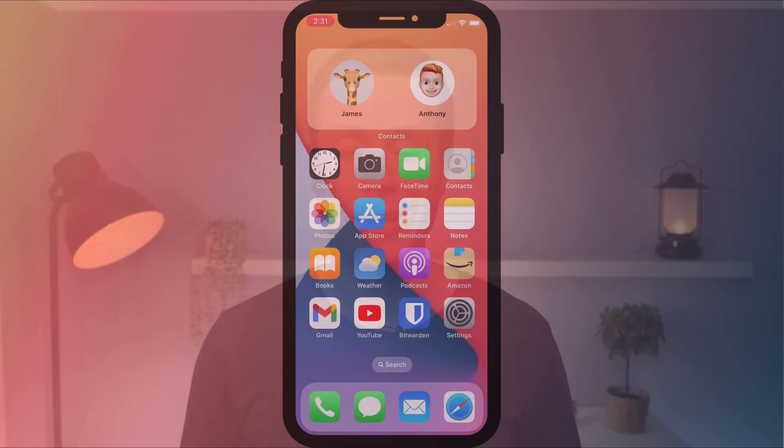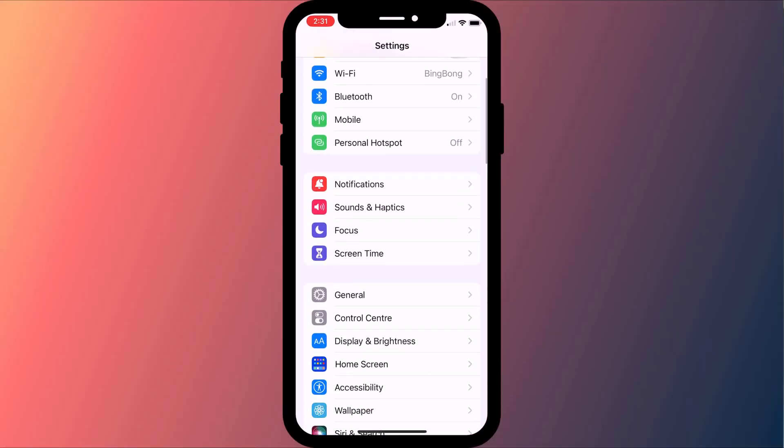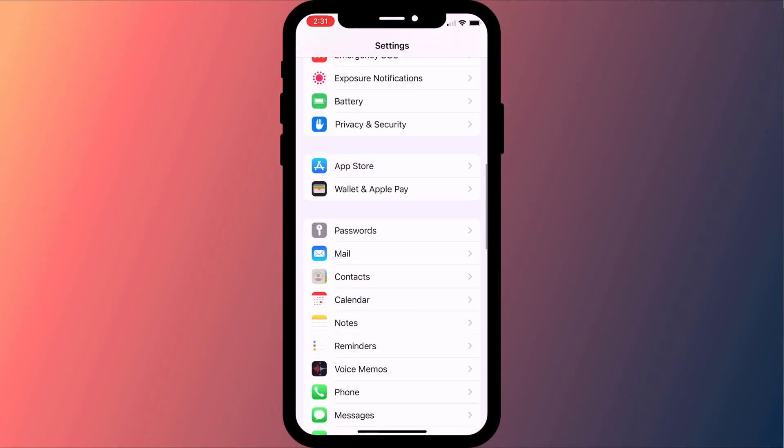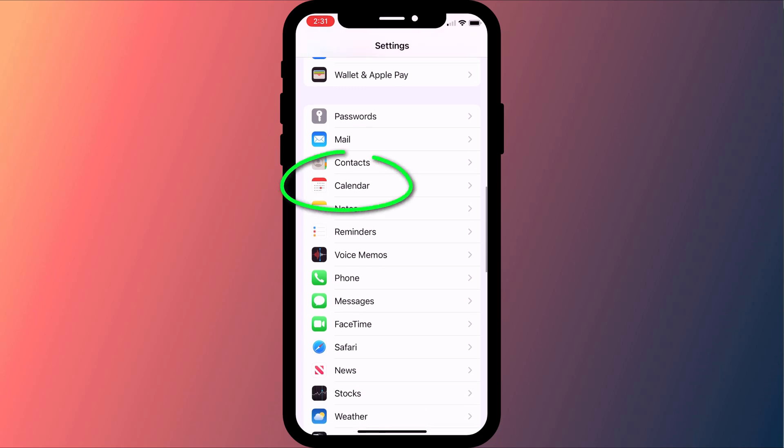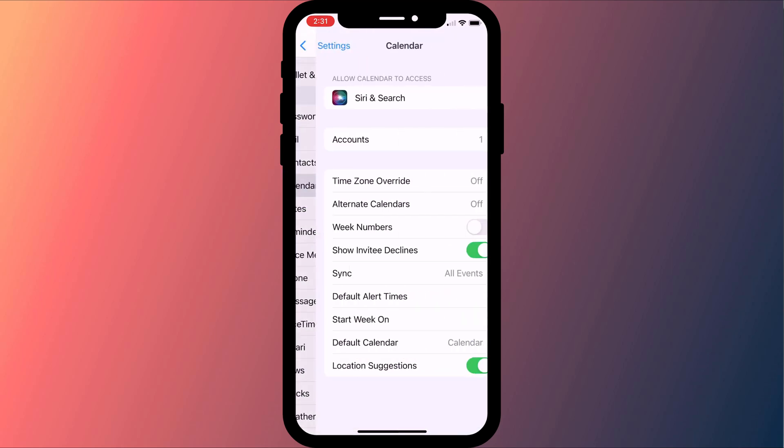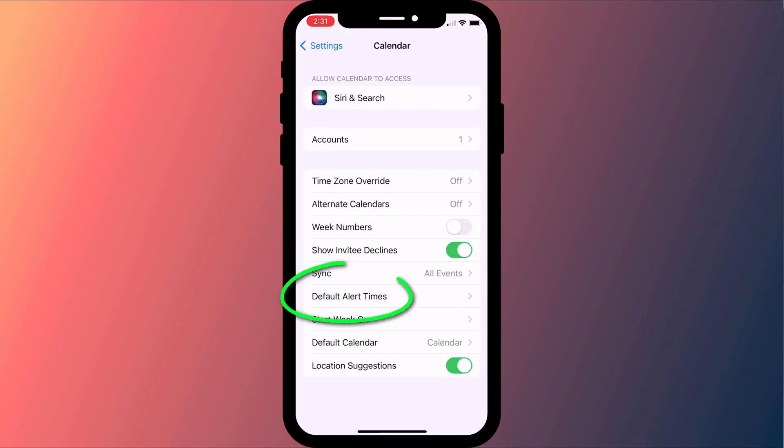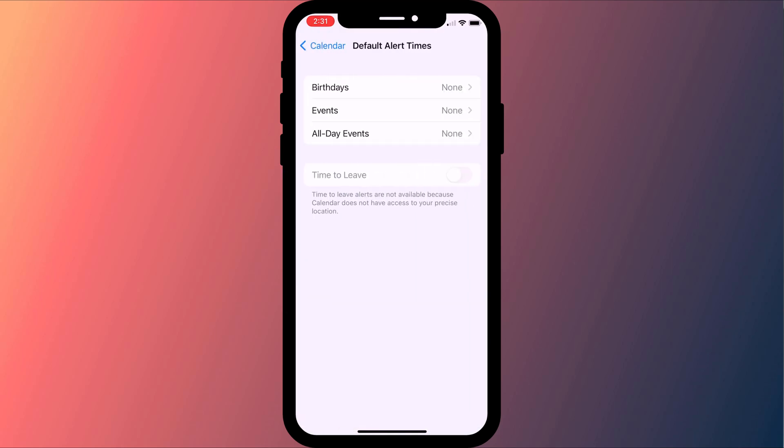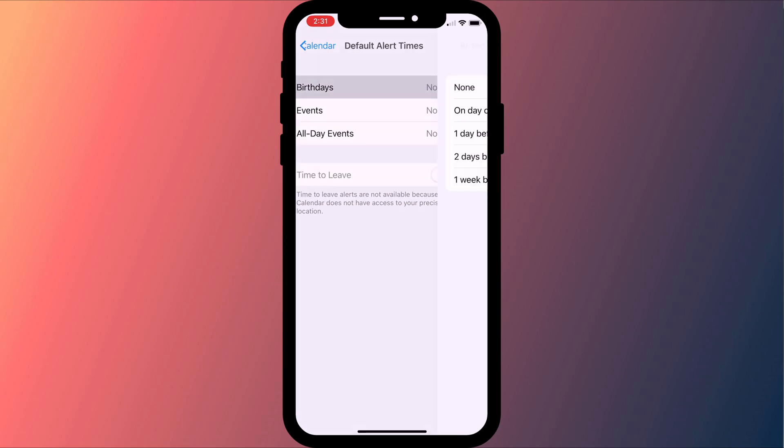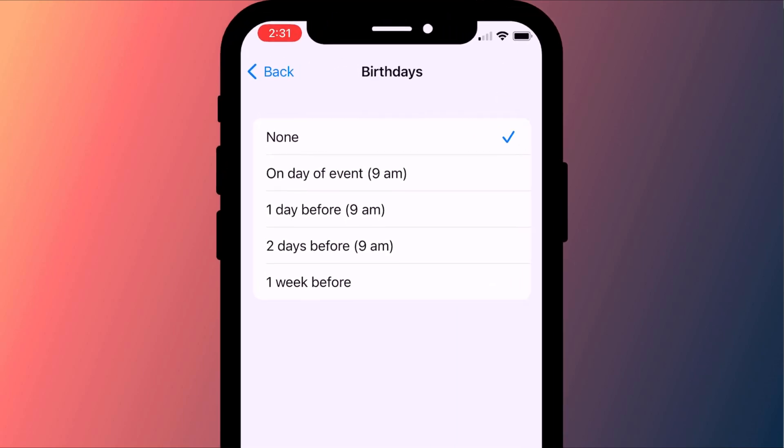To receive a notification before or on the day, head over to settings and scroll down to the calendar app settings. Here you want to tap on default alert times and tap on birthdays to set when you wish to be notified.